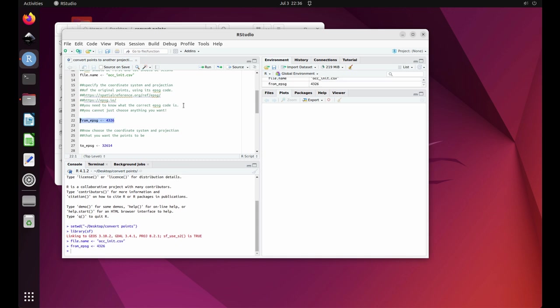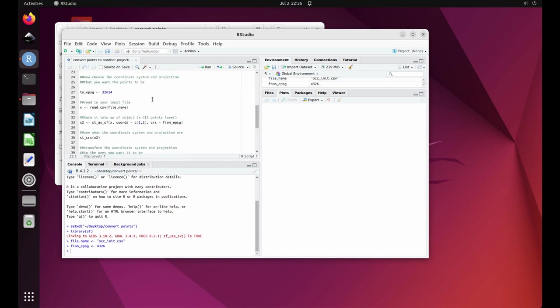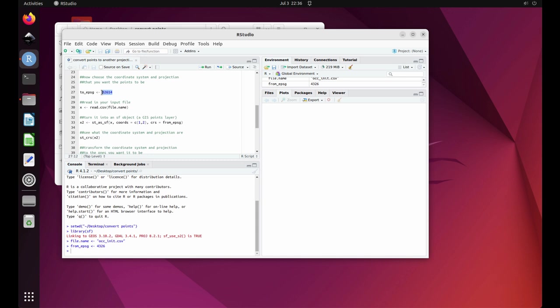Next, choose the coordinate system and projection that you want your occurrence points to be in. Choose the EPSG code and enter it on line 27. Then highlight line 27 and click run.